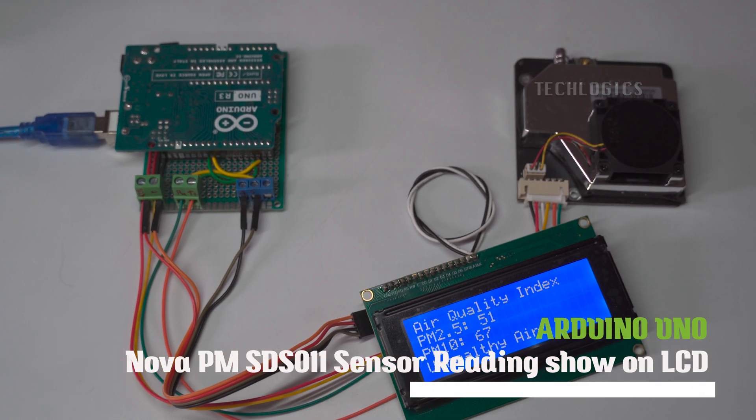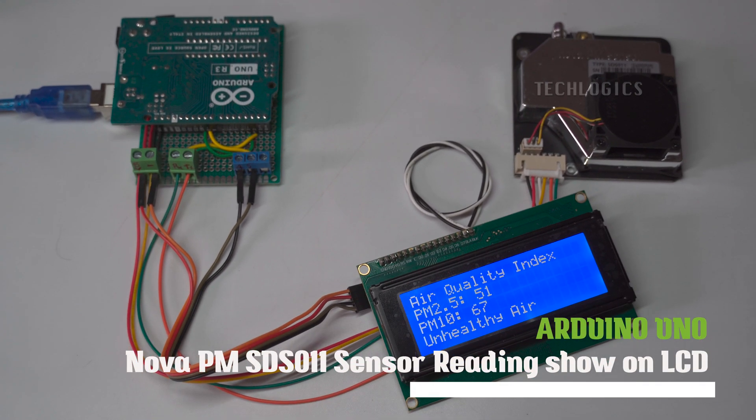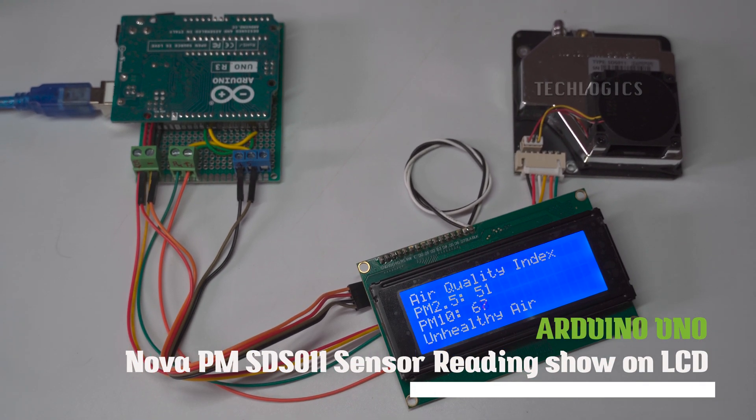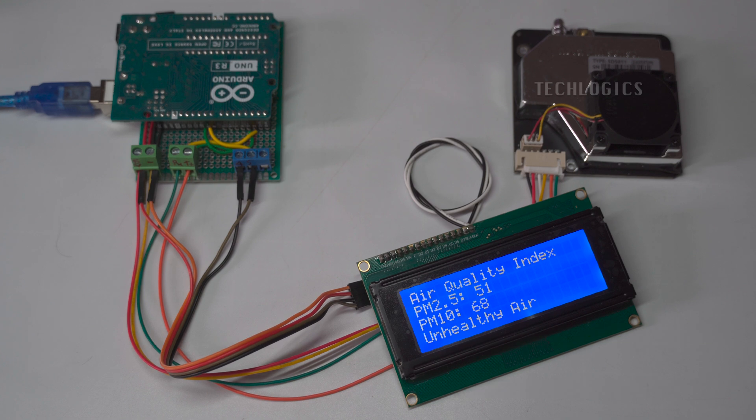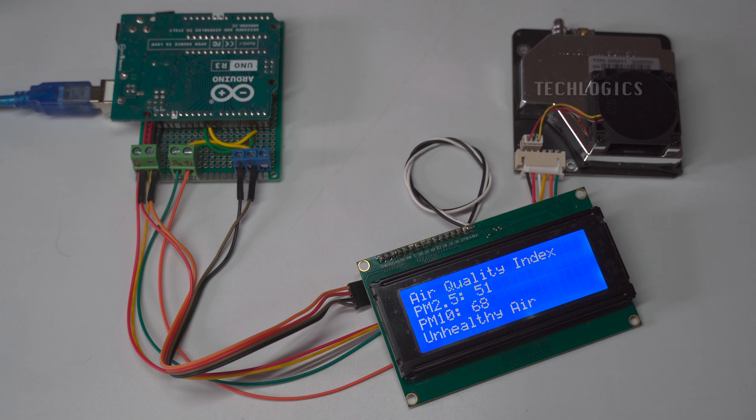Welcome to TechLogix. In today's video tutorial, we'll show you how to read air quality monitoring data and display the readings on an LCD as part of our air quality sensor series.